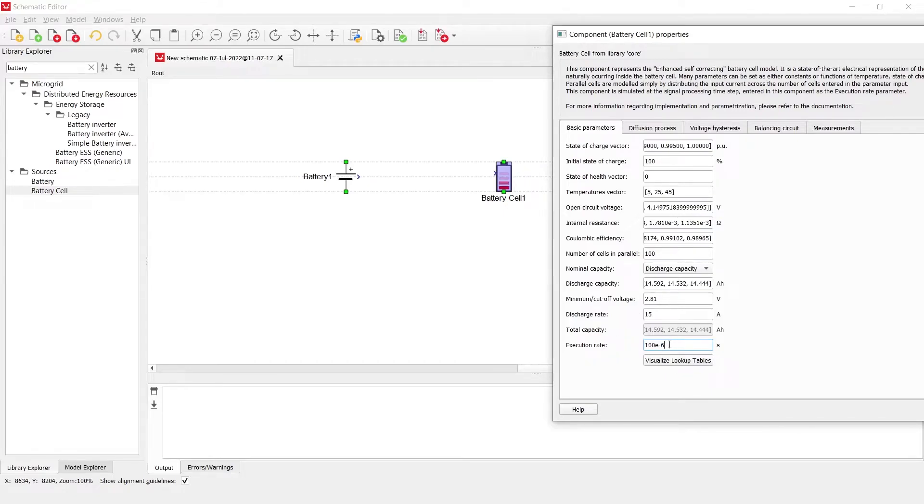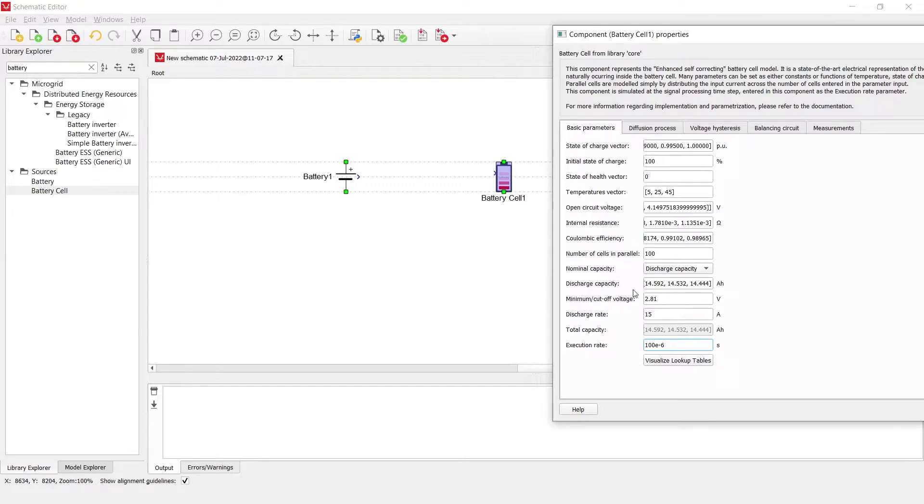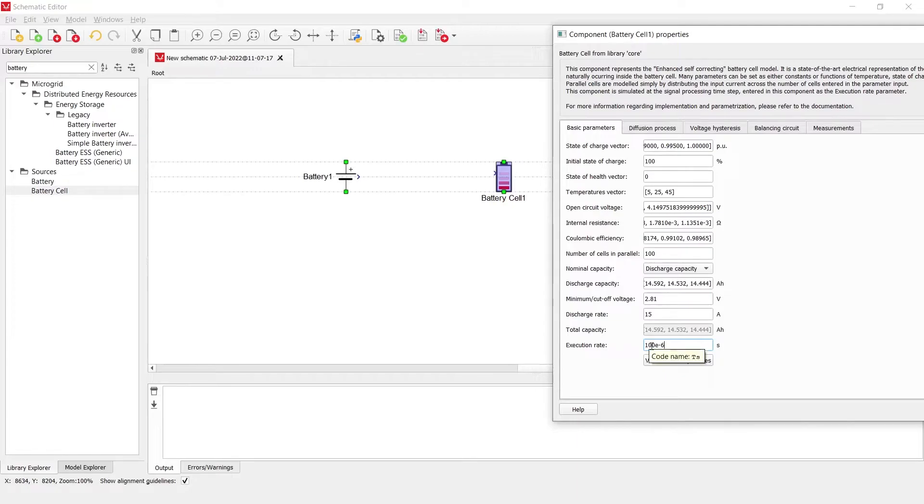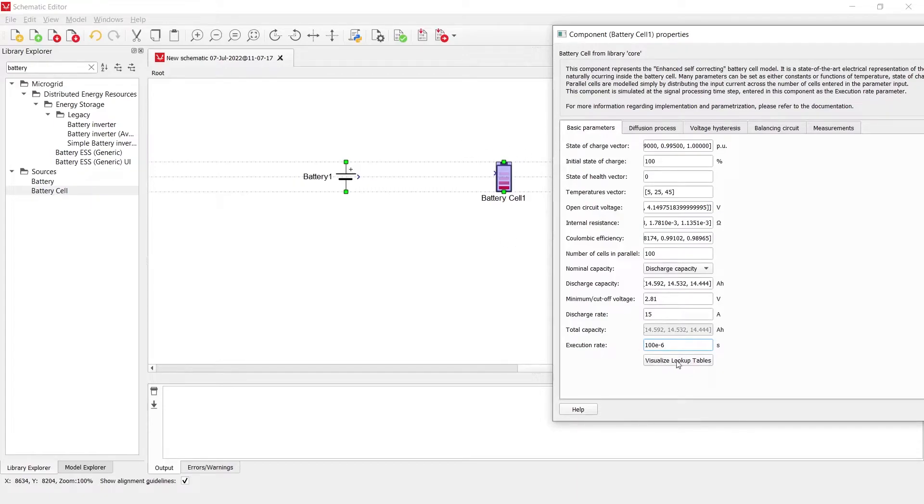The execution rate can be left at 100 microseconds most often because the battery cell dynamics is not needed to be faster than this, but for some use cases maybe faster dynamics is expected. Therefore, this execution rate can be lowered or can be increased for some components or some scenarios where battery cell execution rate is not needed to be this high and often times it can be increased to even 500 microseconds or more.